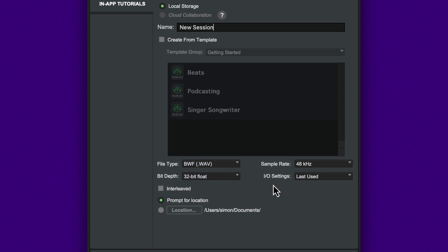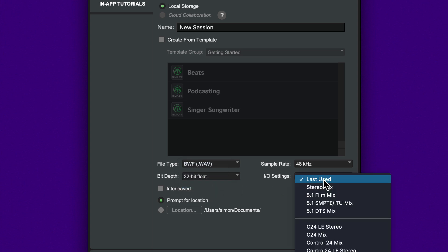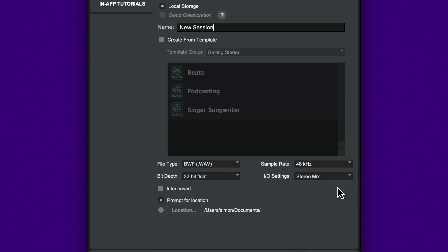You can also choose a preset I/O configuration and set the default location where sessions will be saved. If you leave this set to Prompt, you'll be asked to set a save location after you click Create.